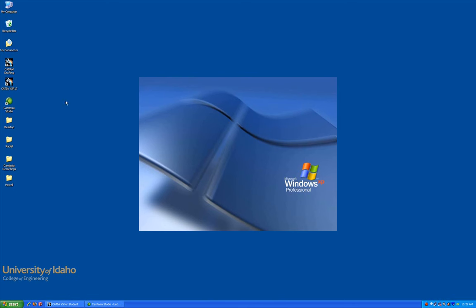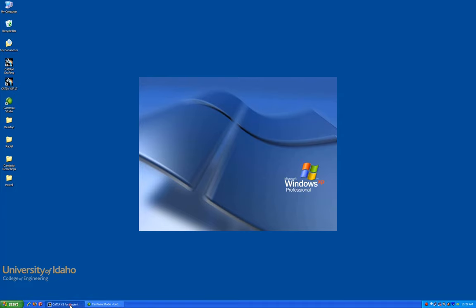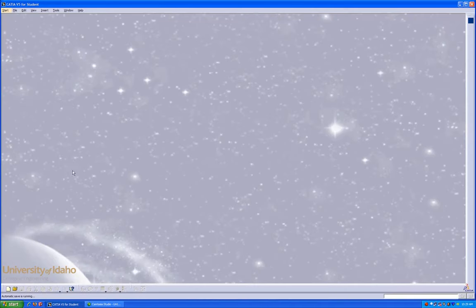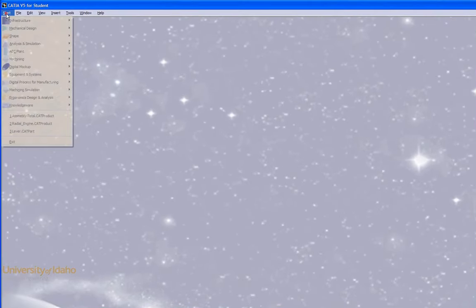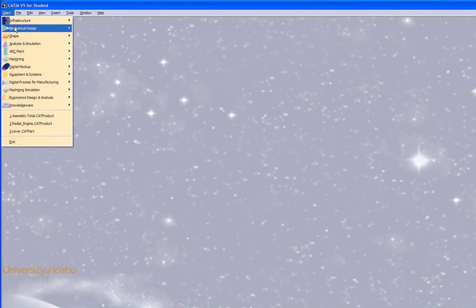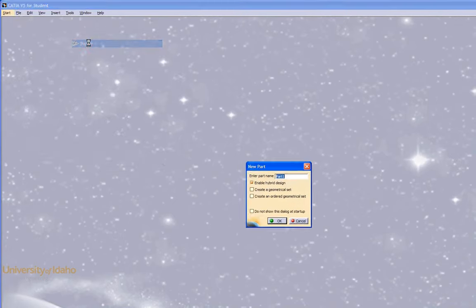To enter CATIA, either double-click on the desktop icon or access it through the start menu. I've already got it open, so to access the Sketcher workbench, go to Start, Mechanical Design, Sketcher.